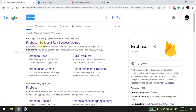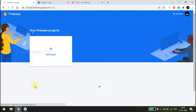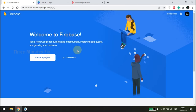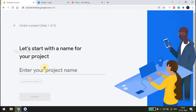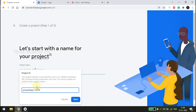Go to your browser and type 'Firebase' — in the search results choose the first link. You will be automatically logged into your Google account. Press Get Started. This is your Firebase home page. We don't have any active project so let's create one. Press Create a Project and enter a name. The project name is suffixed by some numbers, so let's change it to a readable name — renaming it to 'Gospel App 2022'. Press Save and then Continue.